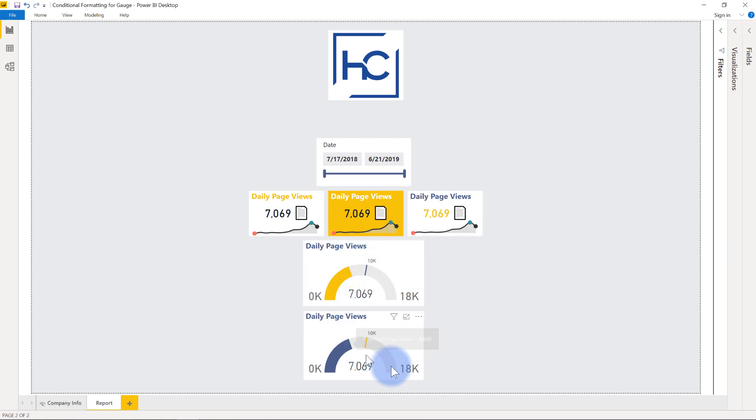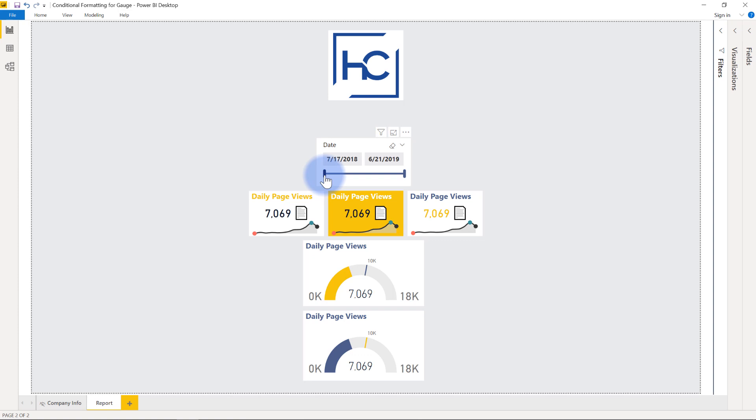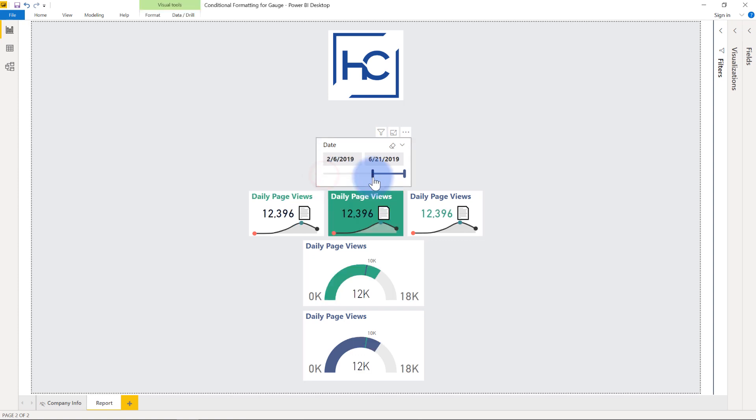We will notice that the target line here is yellow and the gauge fill color here is also yellow. Now observe when I drag this slider over here and start to change my values and watch as the colors change as well. And there we go. We can see that now that it is past the target, it has gone from yellow to green based on the conditional formatting rules that I set up within the visual itself.